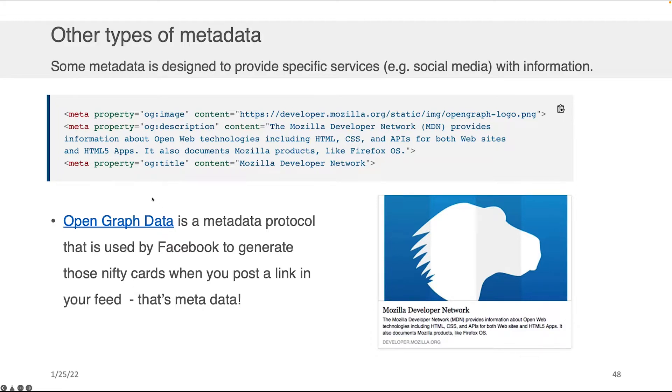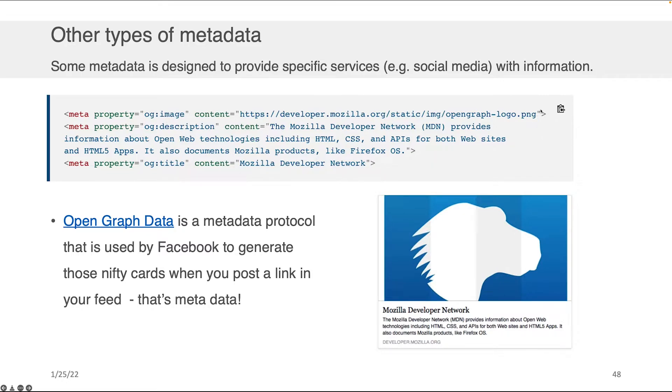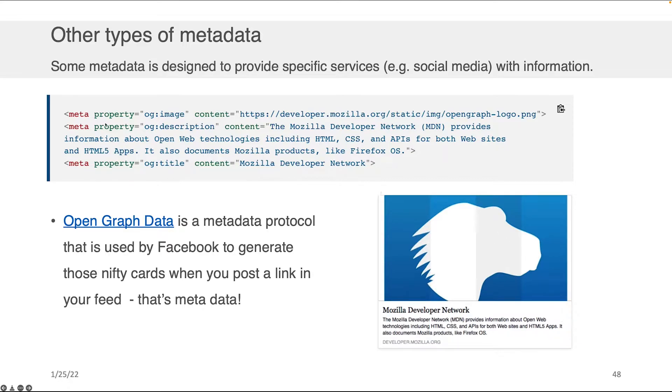Basically, the way to read this is you have these three tags. The first one says, here's the image that I want to show up when I paste the link, and it gives the content location. The second one says, here's the description that I want you to post, the Mozilla Developer Network. The image is here, the content is here. And then the third one is, what's the title I want? That's this block here, Mozilla Developer Network, right? And you give it this title.